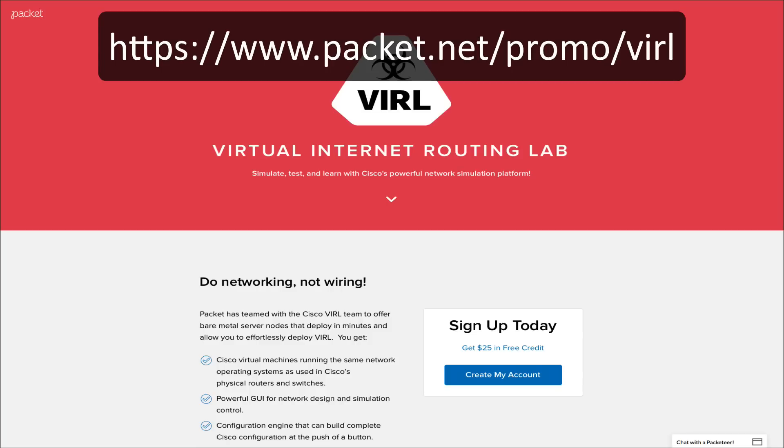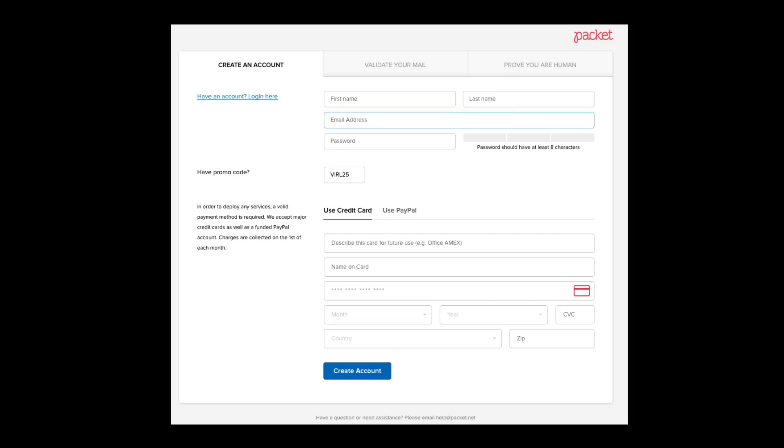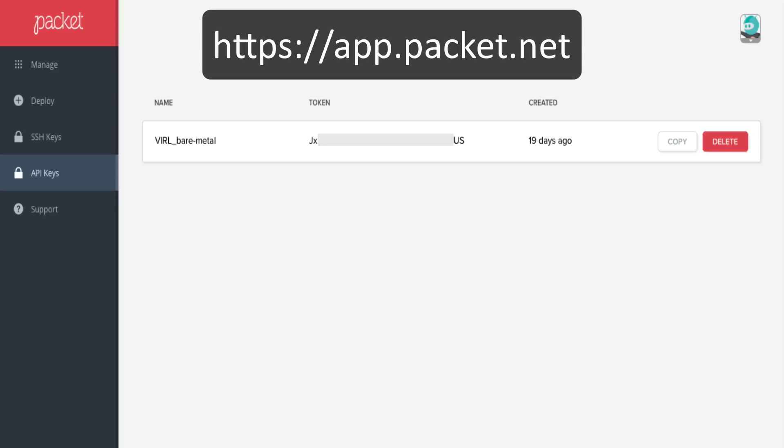You must register with packet.net in order to use the platform. Using the URL shown on screen here you're able to sign up and obtain a $25 credit which will go against the charges you incur as you use the platform. As part of the registration process you'll need to associate a credit card or PayPal account with your registration and you'll also then obtain an API key which we'll then be using later on during the installation instructions.